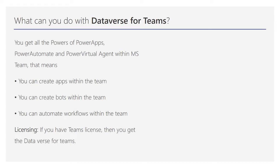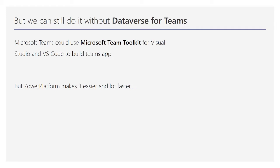In terms of licensing, if you have a Teams license, you get it all. You don't have to pay for anything else. If you have a basic Teams license, you get Dataverse for Teams with it.